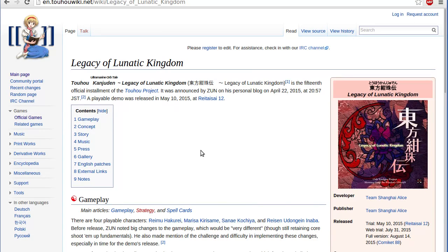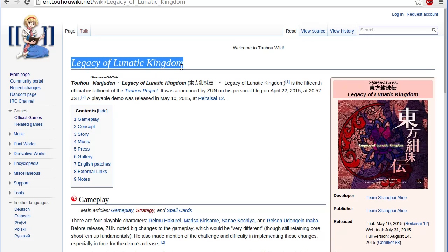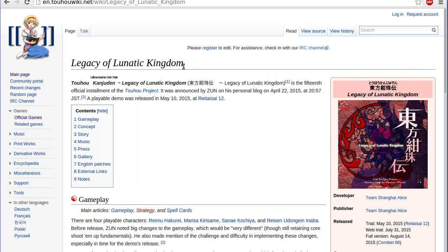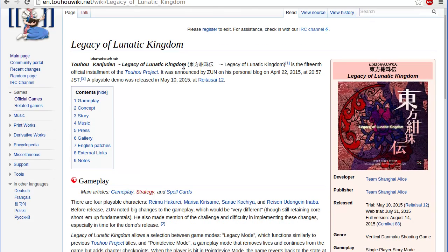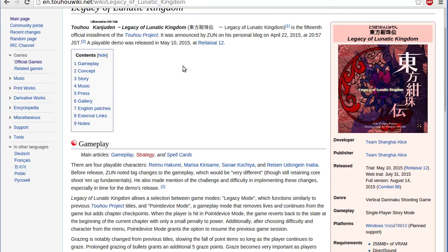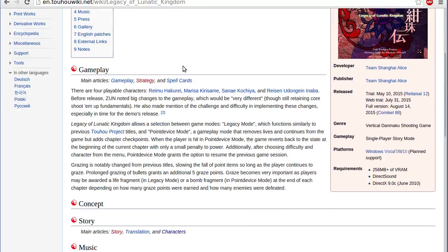Hello there, everyone. So some of you might be wondering, why are we on the Legacy of Lunatic Kingdom's Toho Wiki page? Well, there's something I need to bring up. Actually something to show you.